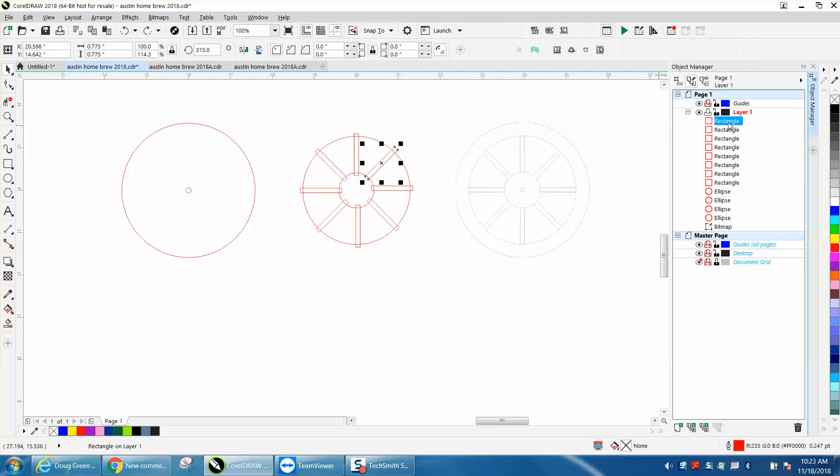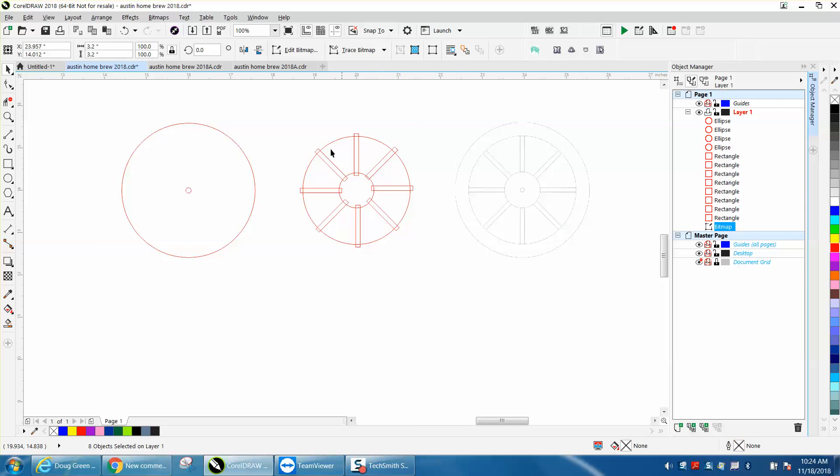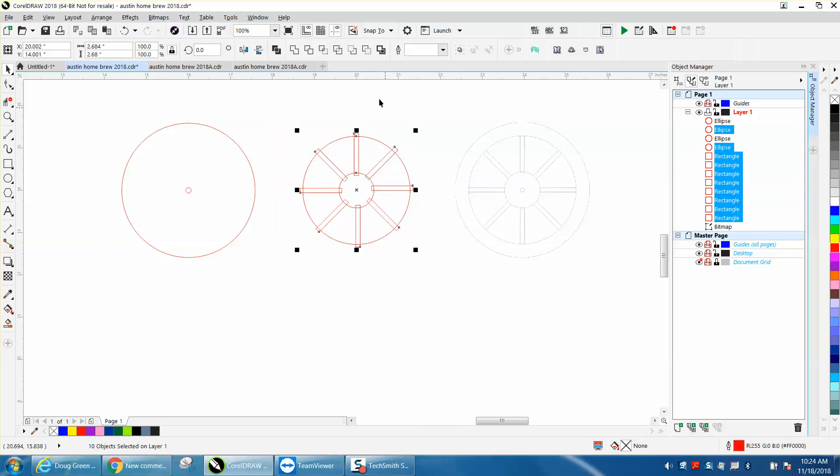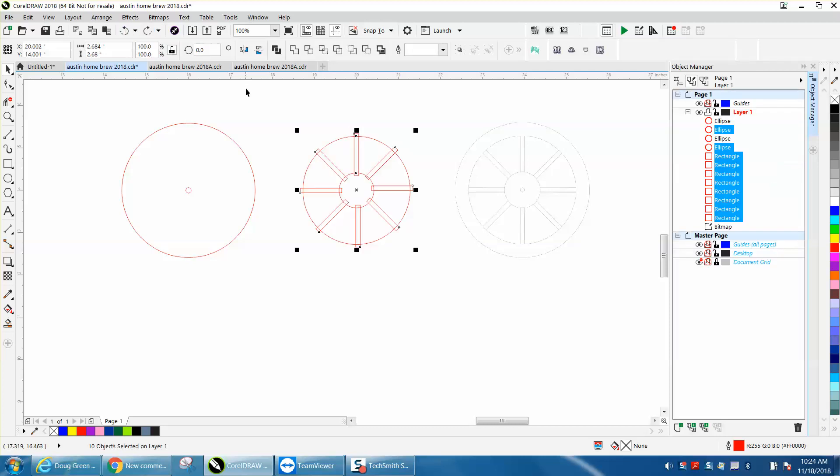But let's just back up here. I'm holding down the shift key, I'm going to grab all the rectangles and I'm going to move them below the ellipses. Now let's do the exact same thing and back minus front, and it doesn't do what we wanted.